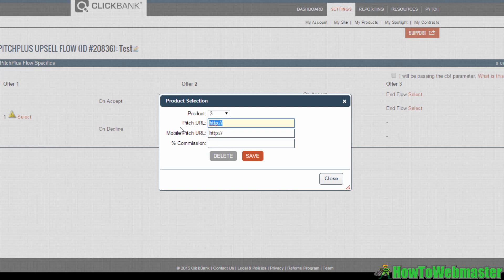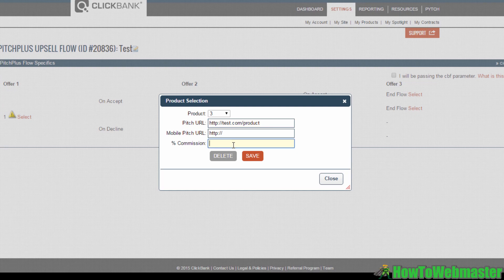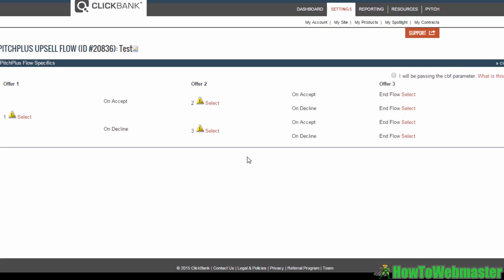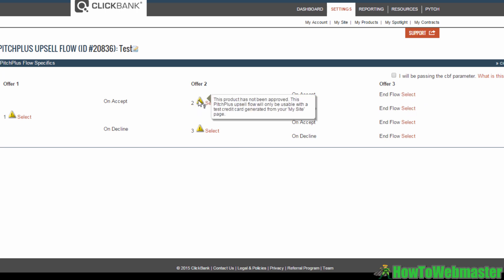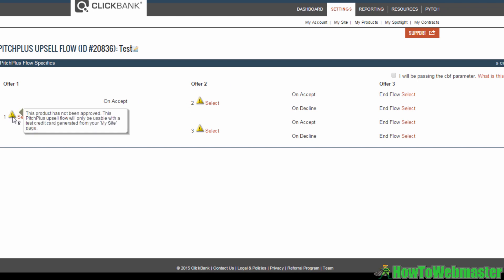Now you can move on to doing the same with Offer 3, so if they accept or decline your second offer, you can still send them to another product page. You can also just leave it at these two offers that we've just configured. On Clickbank, or rather Clickbank's Pitch Plus Upsell Flow, you are only allowed to create a maximum of up to three offers. So feel free to configure the rest of these, and once you're done, just hit Close.